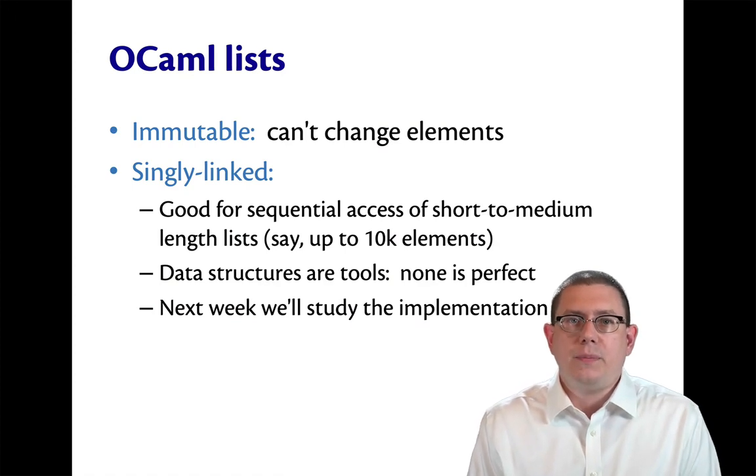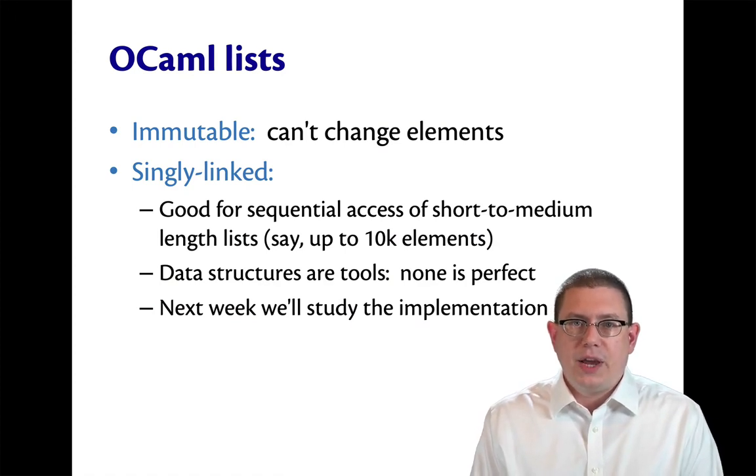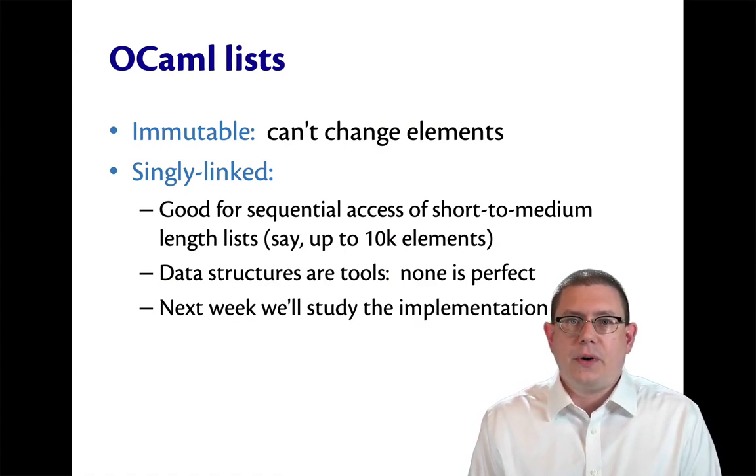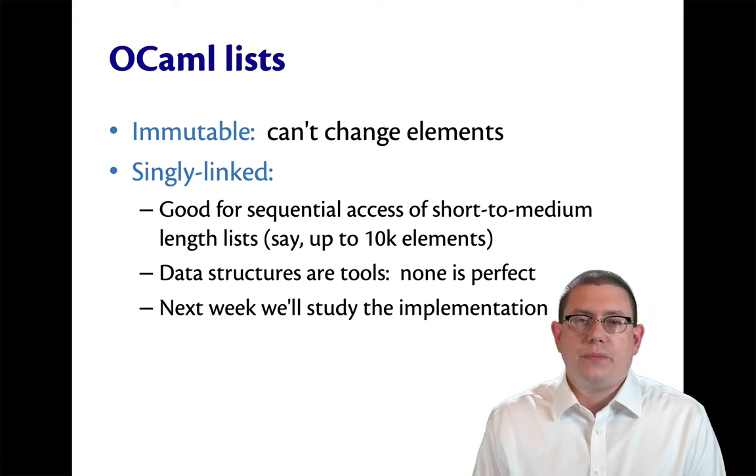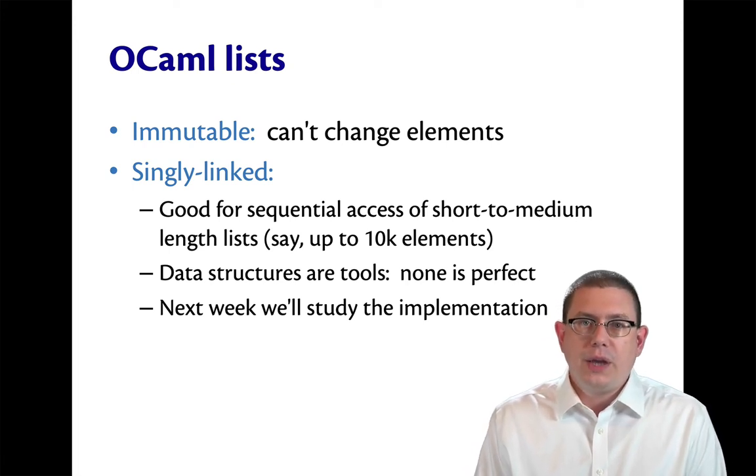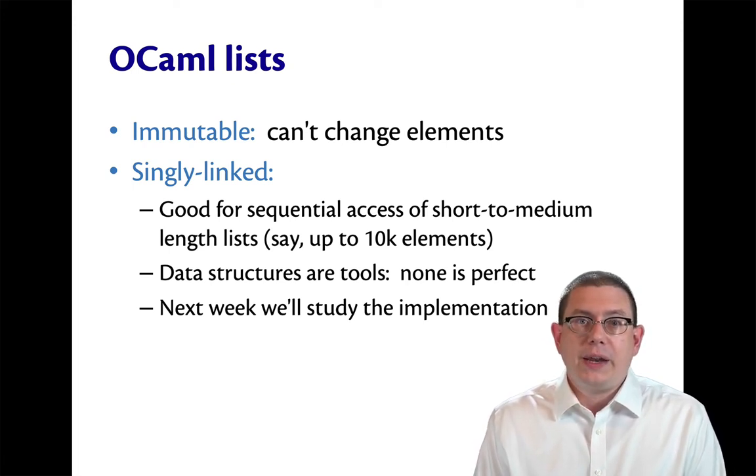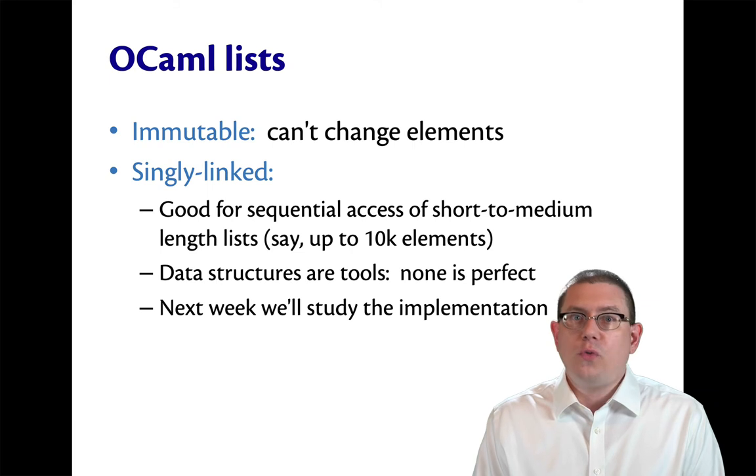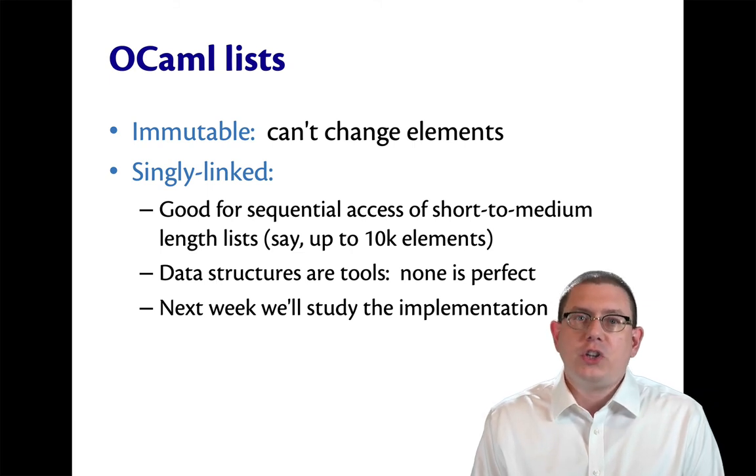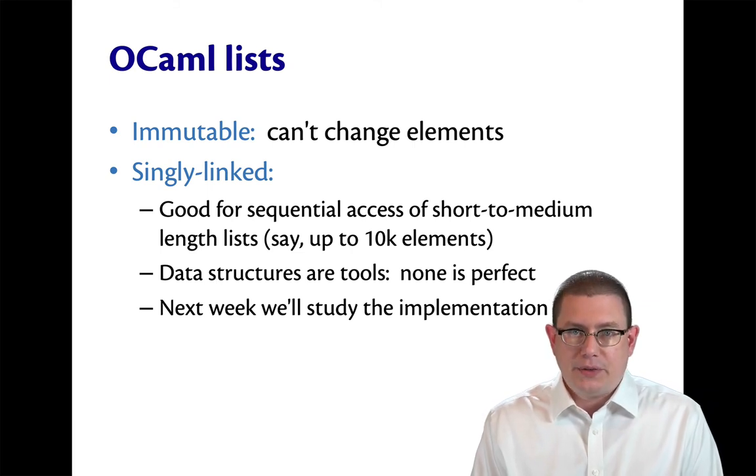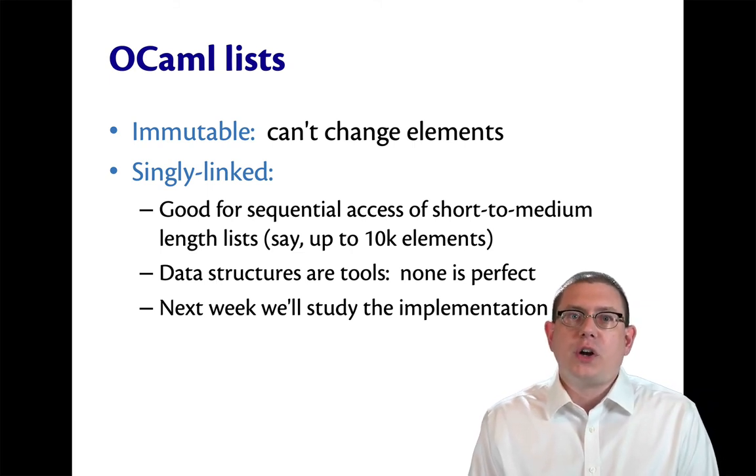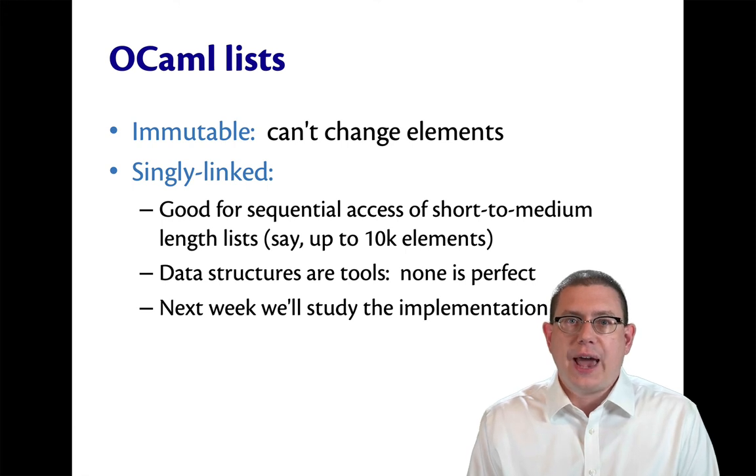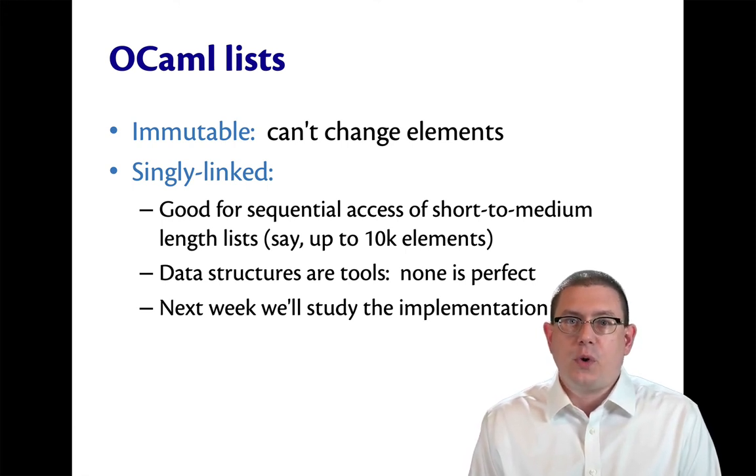OCaml lists are immutable. Like other data we've seen so far in OCaml, you cannot change them. Once you have created a list, you cannot go in and remove one element of it or change an element to something else. All you can do is construct new lists out of old lists. That's what we did with double colon.